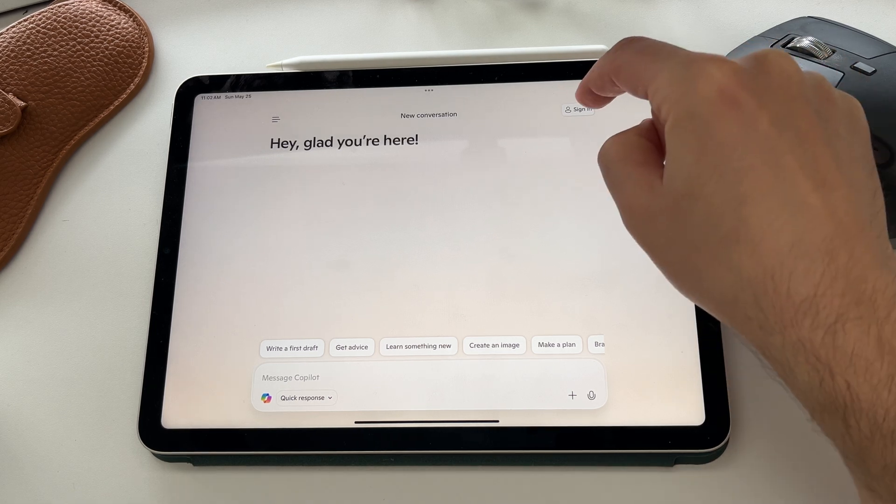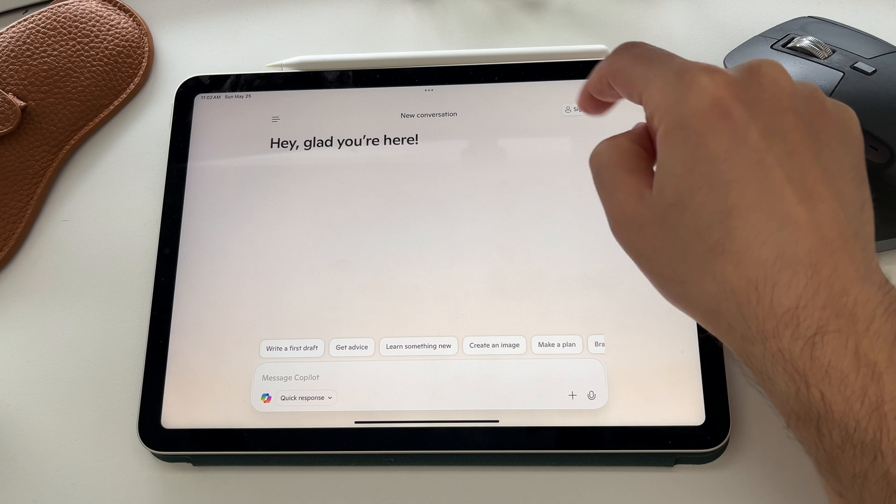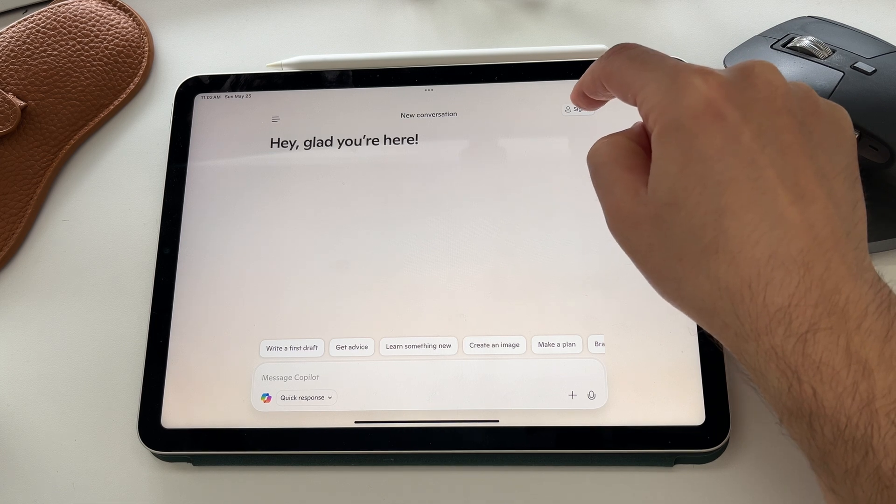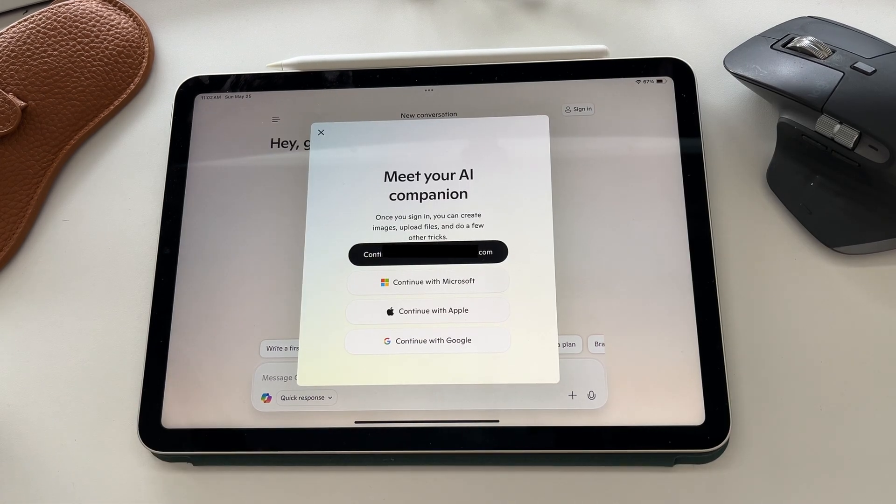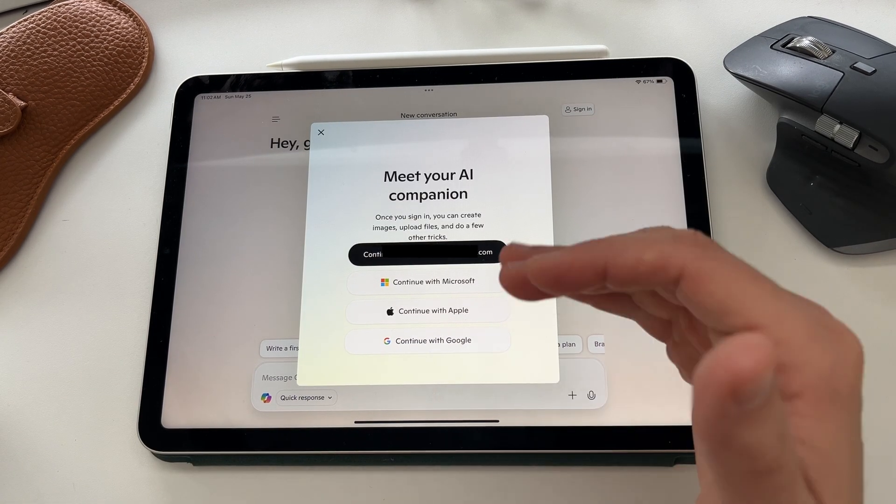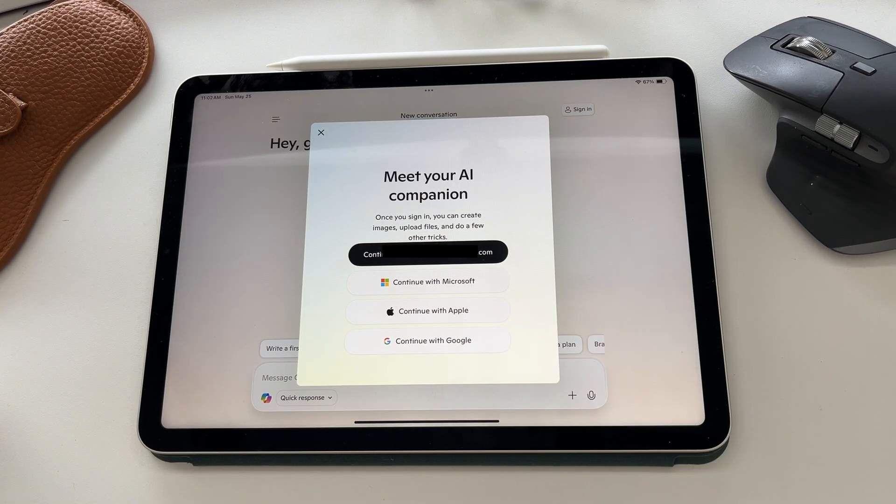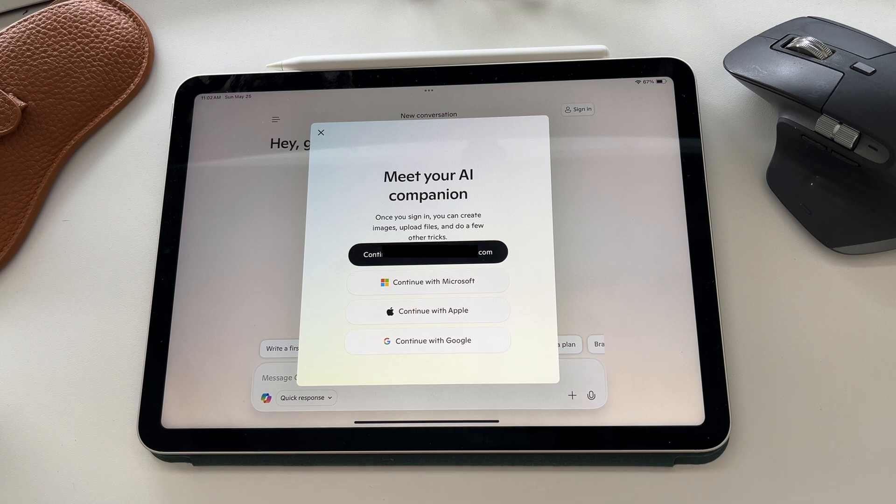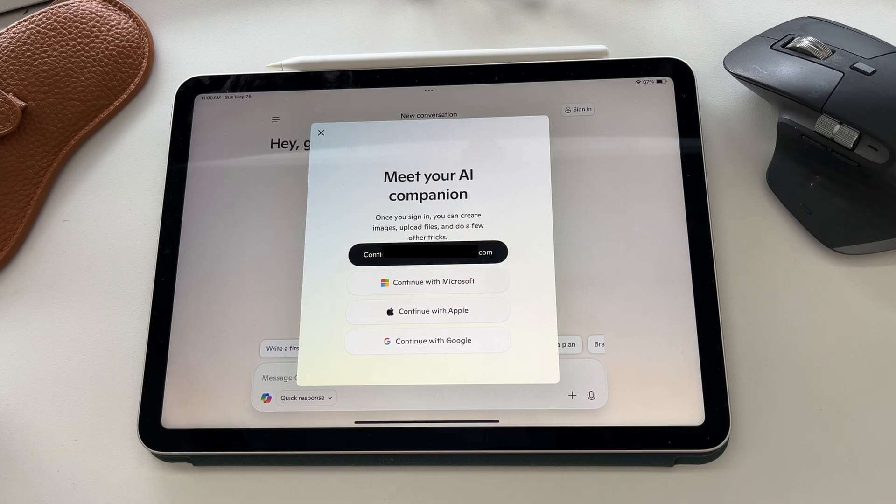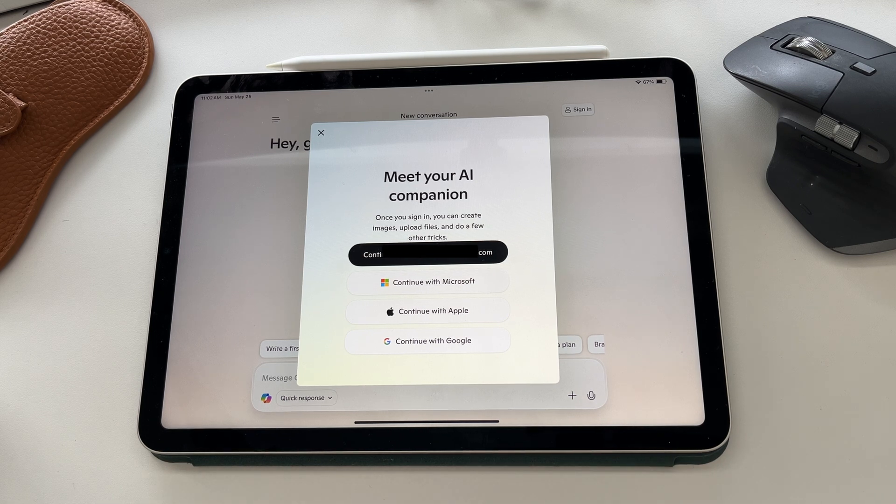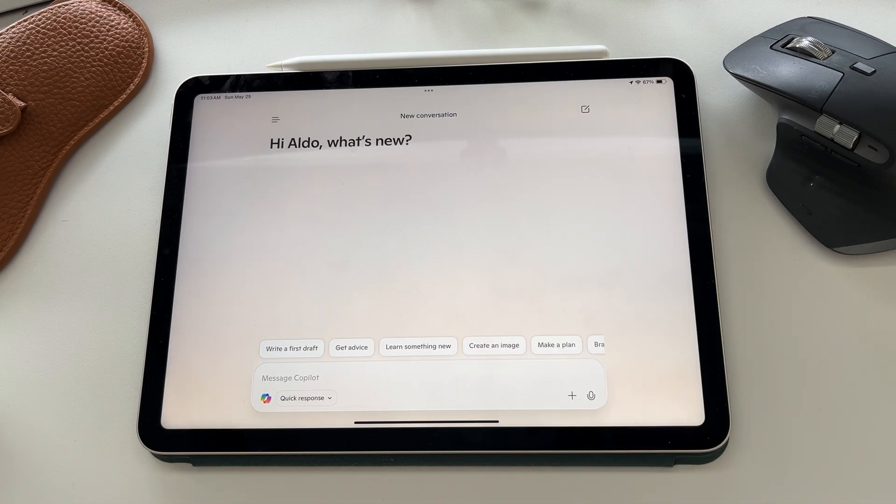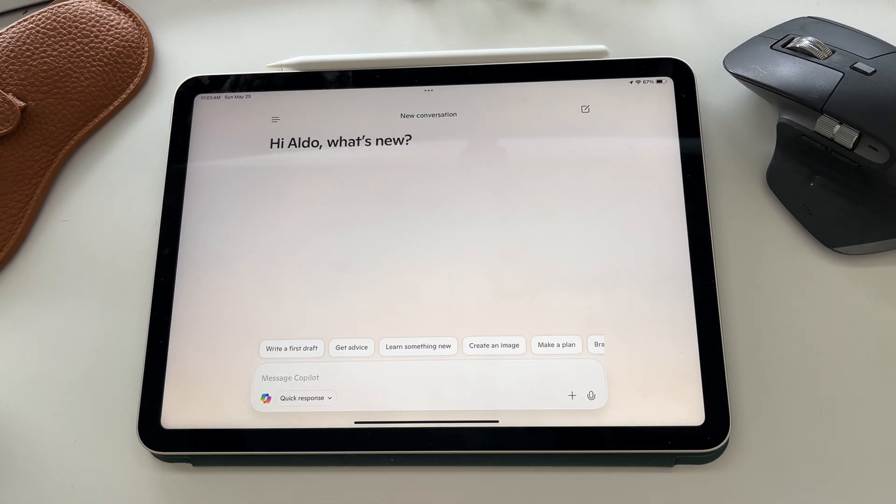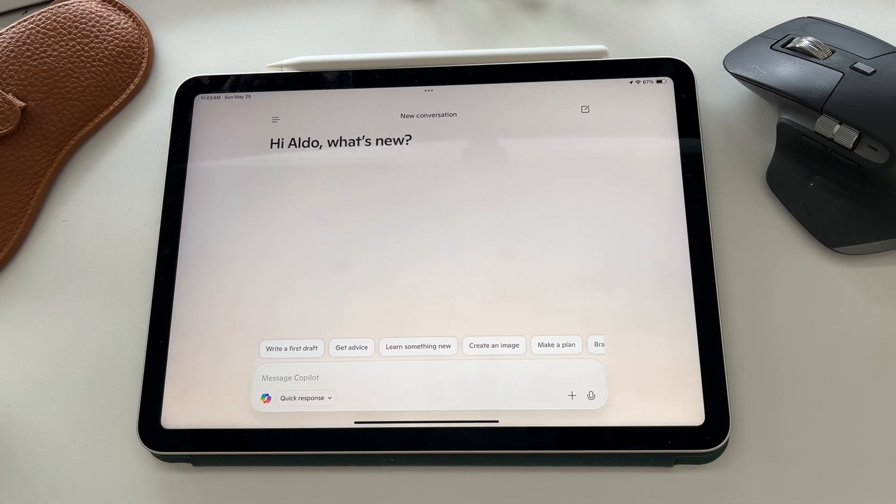To sign in, you want to press on the top right hand corner where it says sign in. Then it's going to ask you to either sign in with an Apple, Microsoft, Google account, or if you've already signed in before, it's going to ask you to continue. Sign in with whatever login you use. Once you've signed in, Copilot greets you with a hi Aldo, what's new?